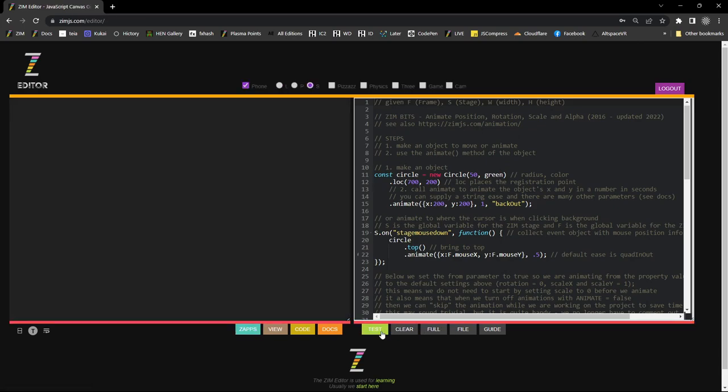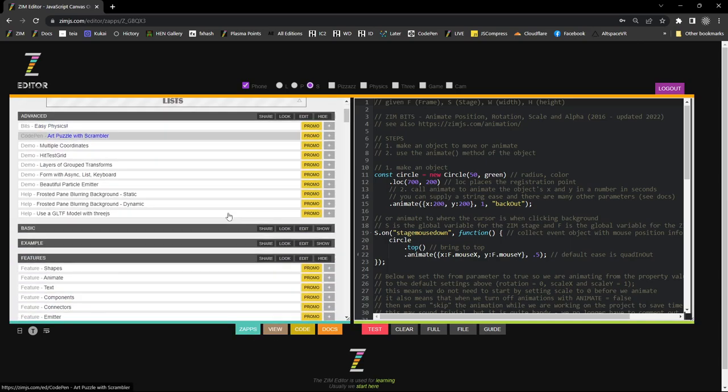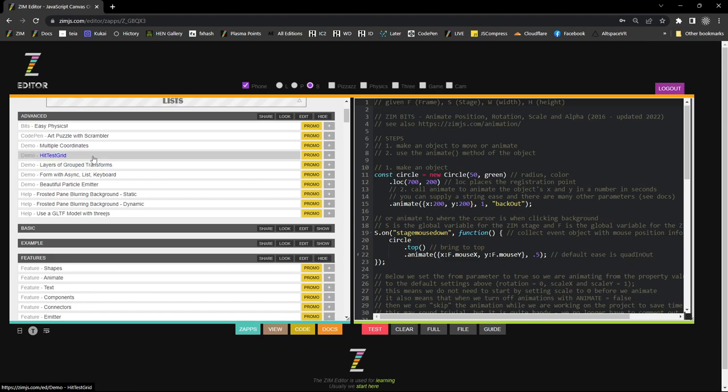So that's different than testing. That's what we had up on testing. So I'm now looking at his app. Let's go to his app. Layers grouped and transformed. Hit test grid.